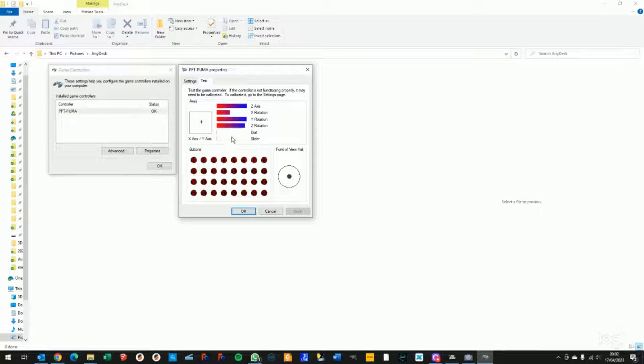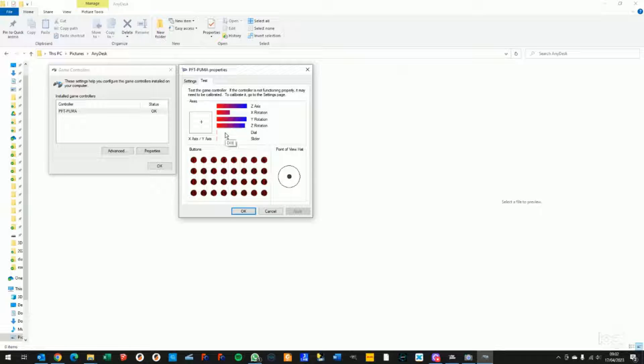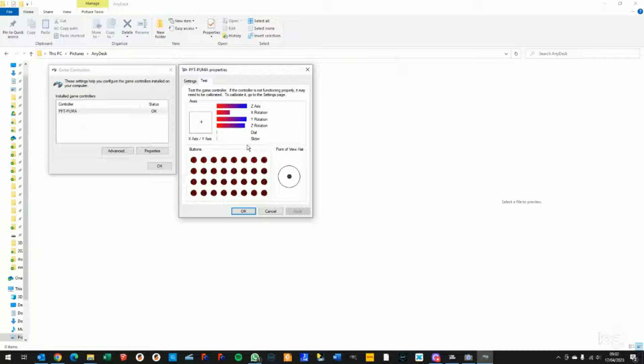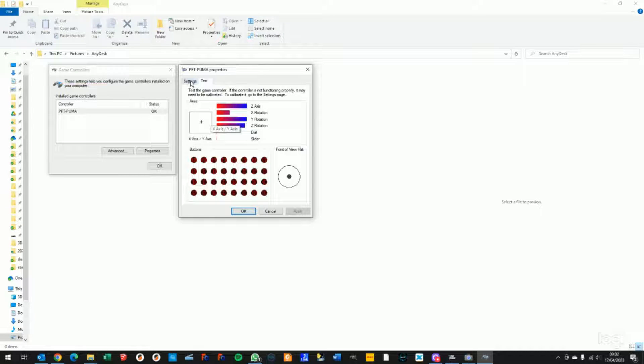Same goes for the pedals. If you don't own toe brakes, you won't see the dial and slider axes moving. If you have the toe brake modification installed and the twin engine as we do in our sample demo video here, then you'll see all eight axes moving.